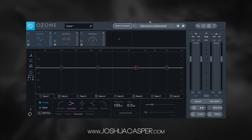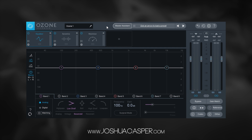It's less of a tutorial and more of a preview of one of the coolest features inside of Ozone 8, and it is a mind bender. It's called the Master Assistant — it's right here — and what it does is masters your track by itself. Yes, it's that crazy.